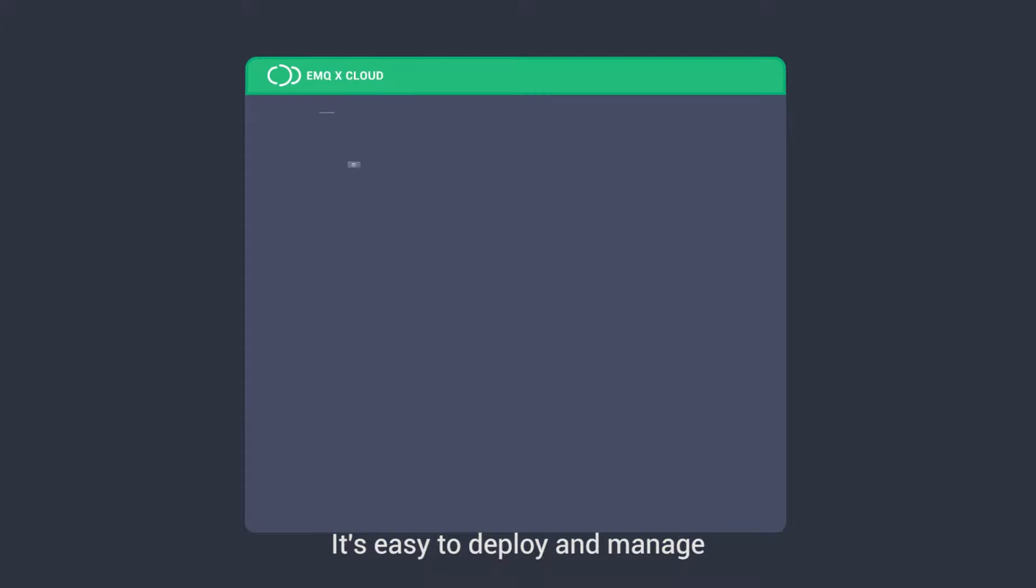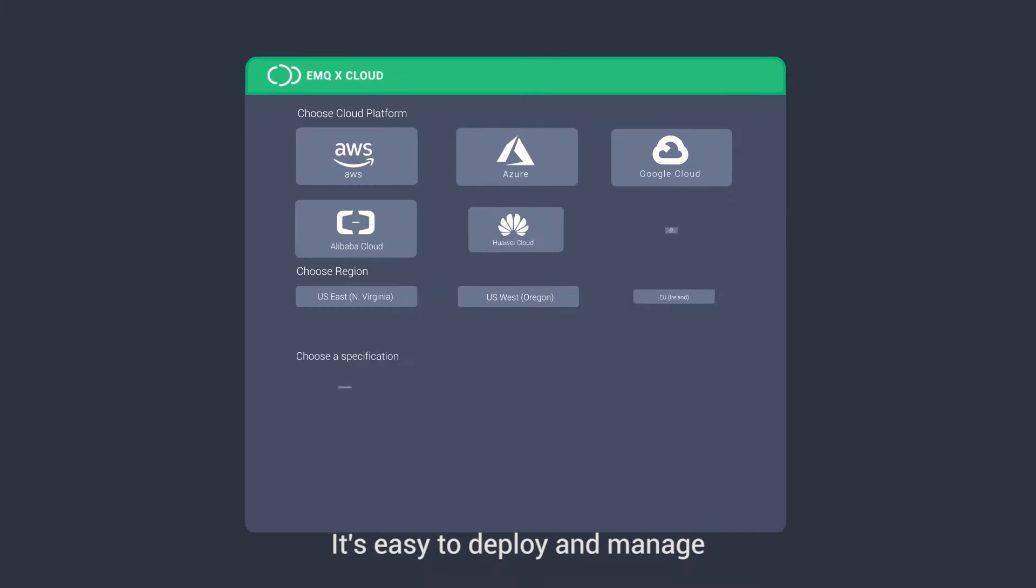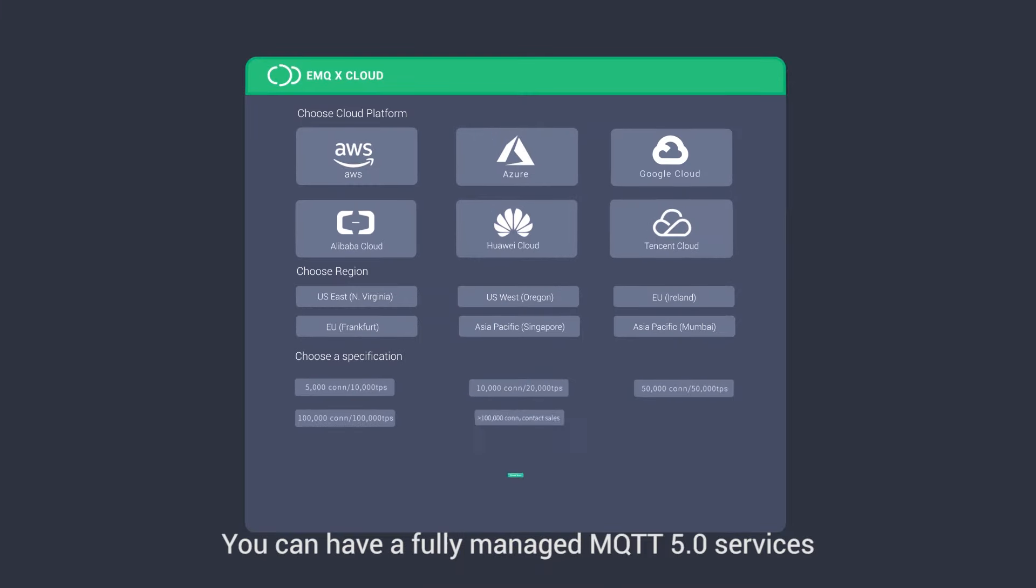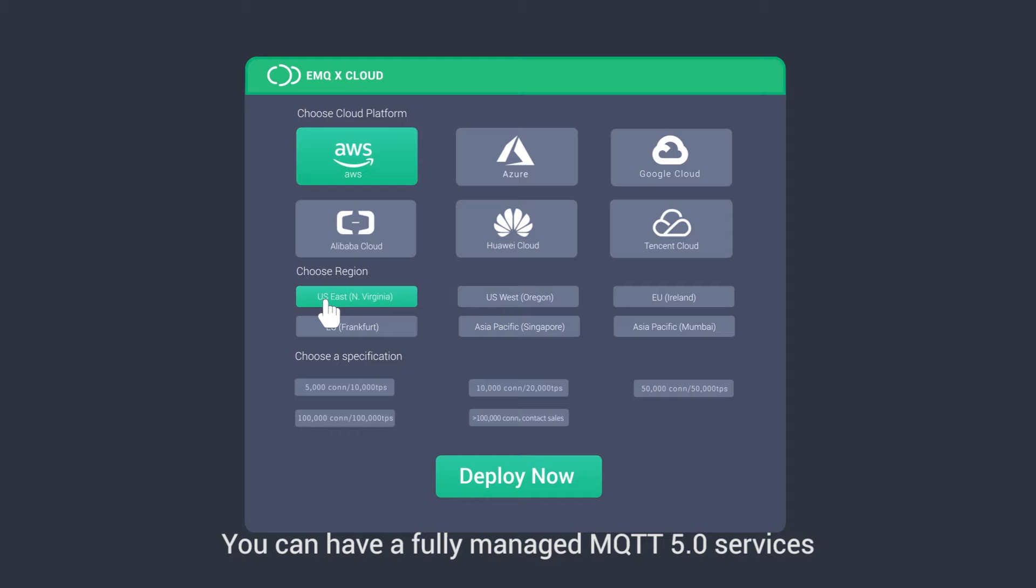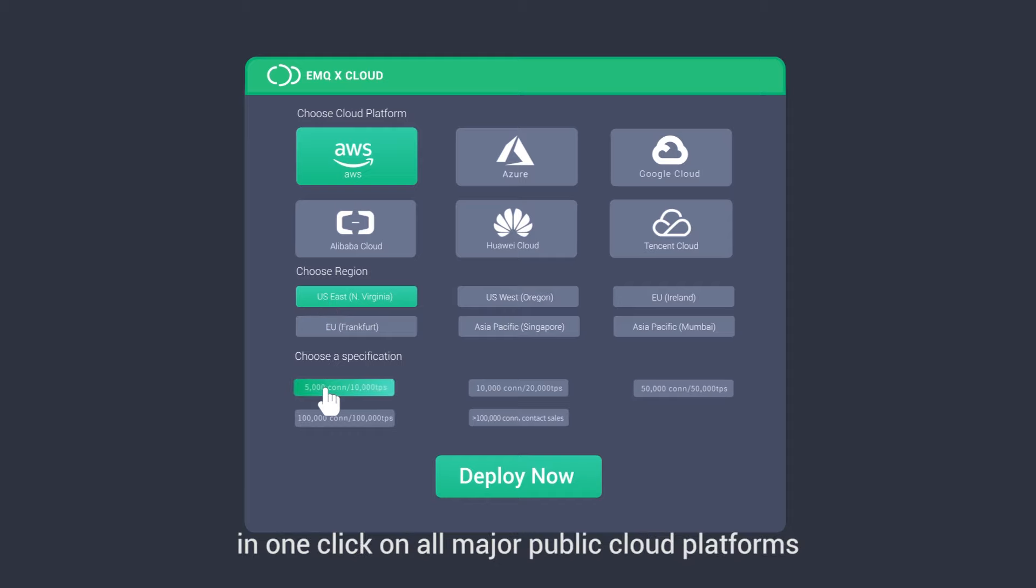It's easy to deploy and manage. You can have a fully-managed MQTT 5.0 service in one click on all major public cloud platforms.